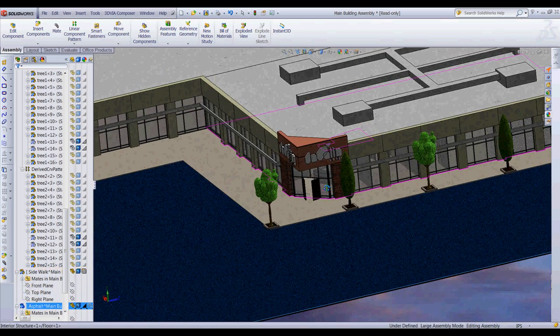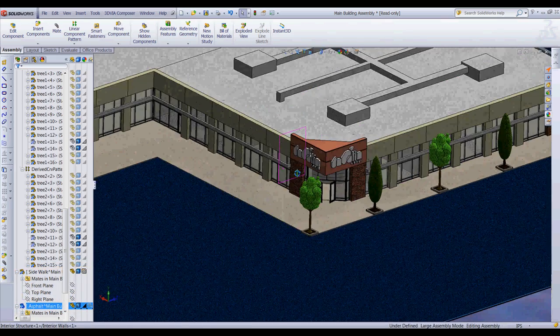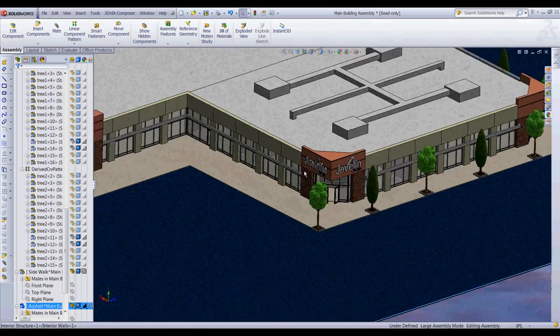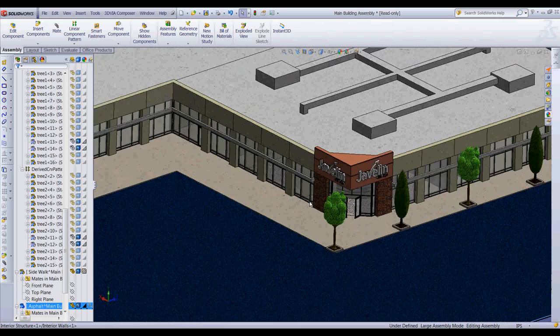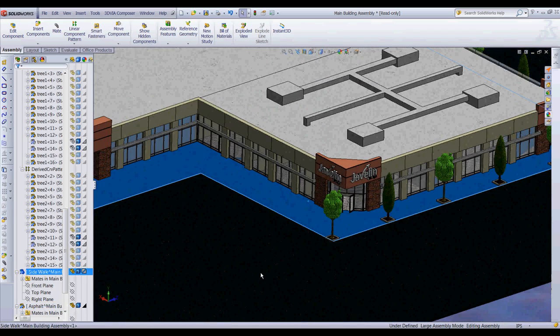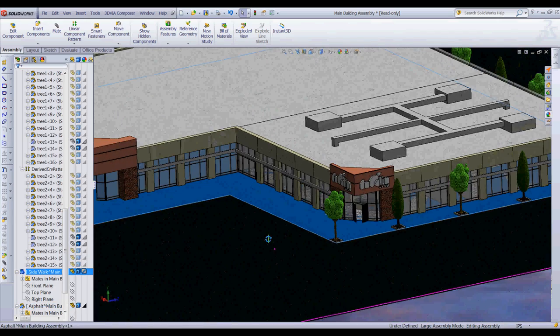We got textures on the trees, we have bricks, we have concrete, we have asphalt.